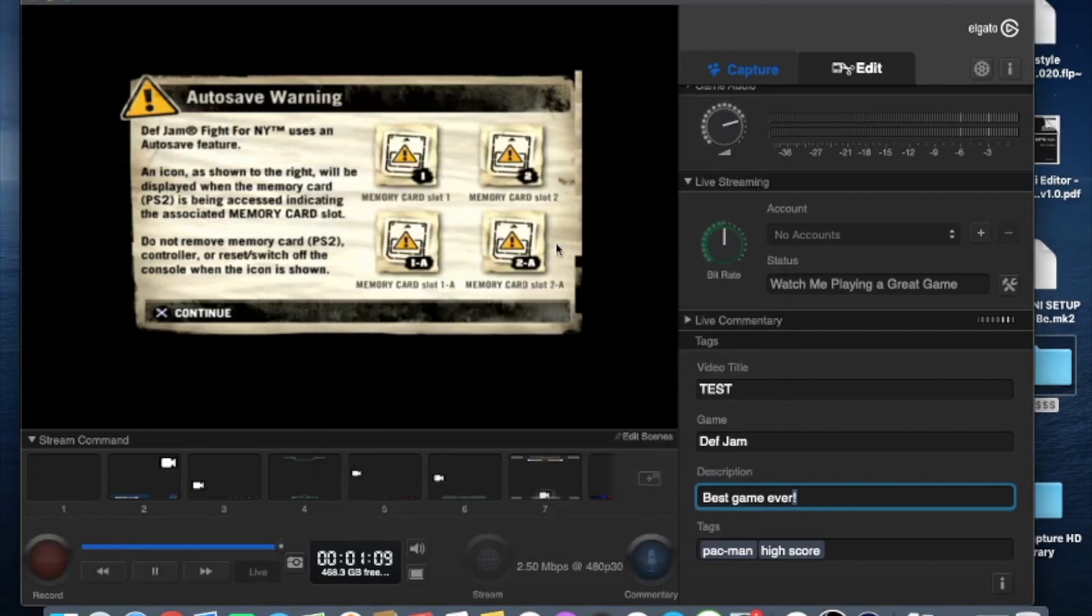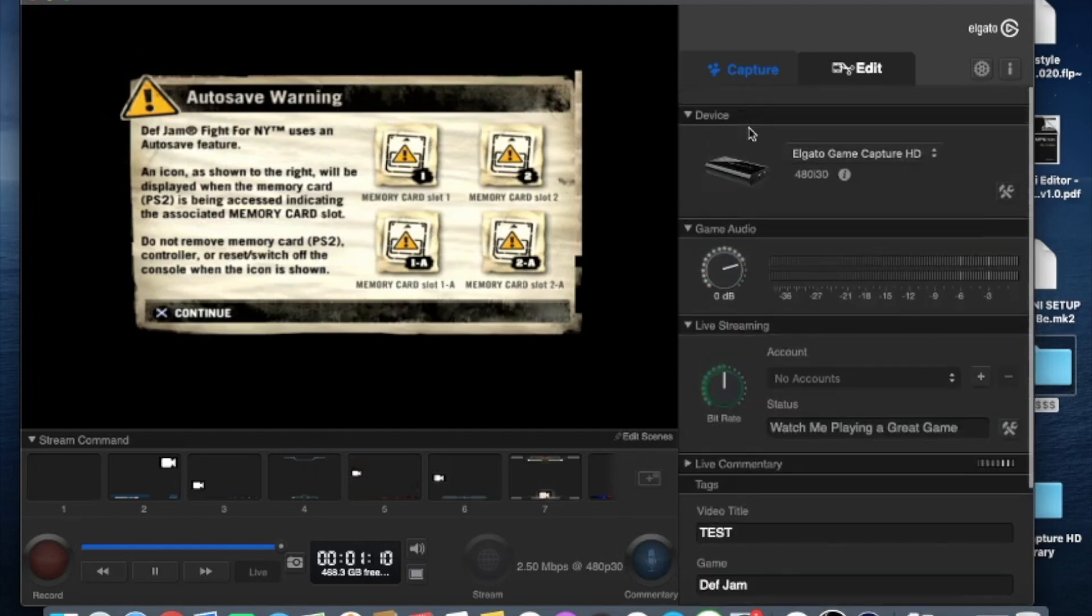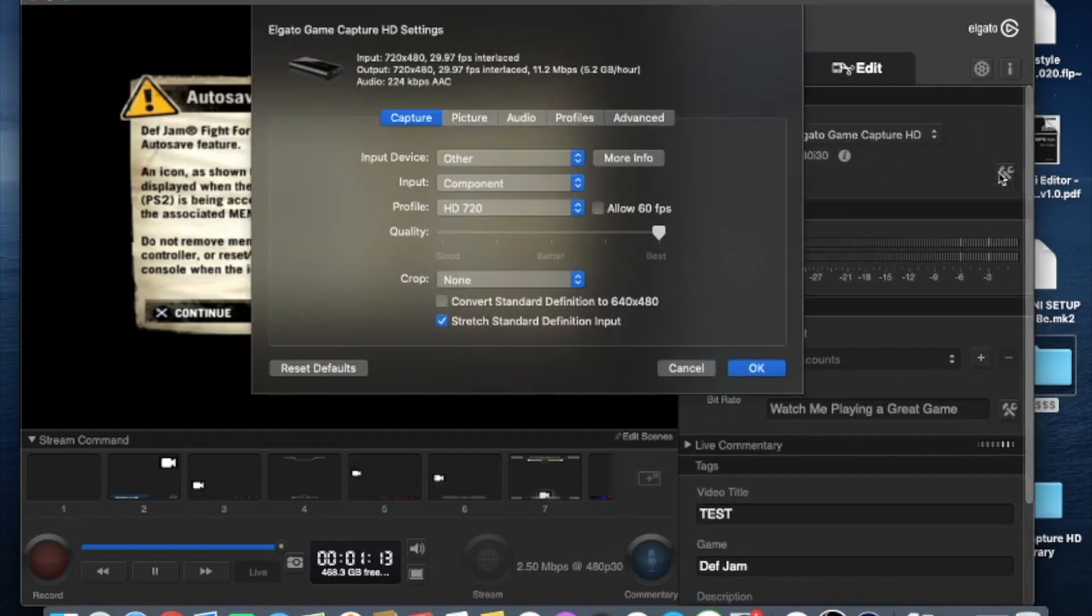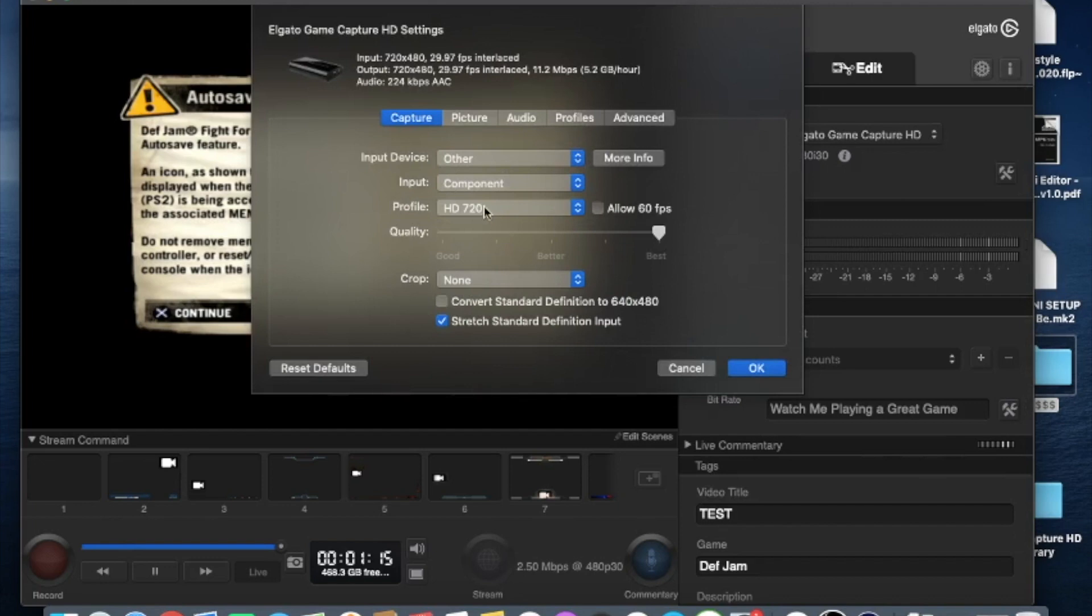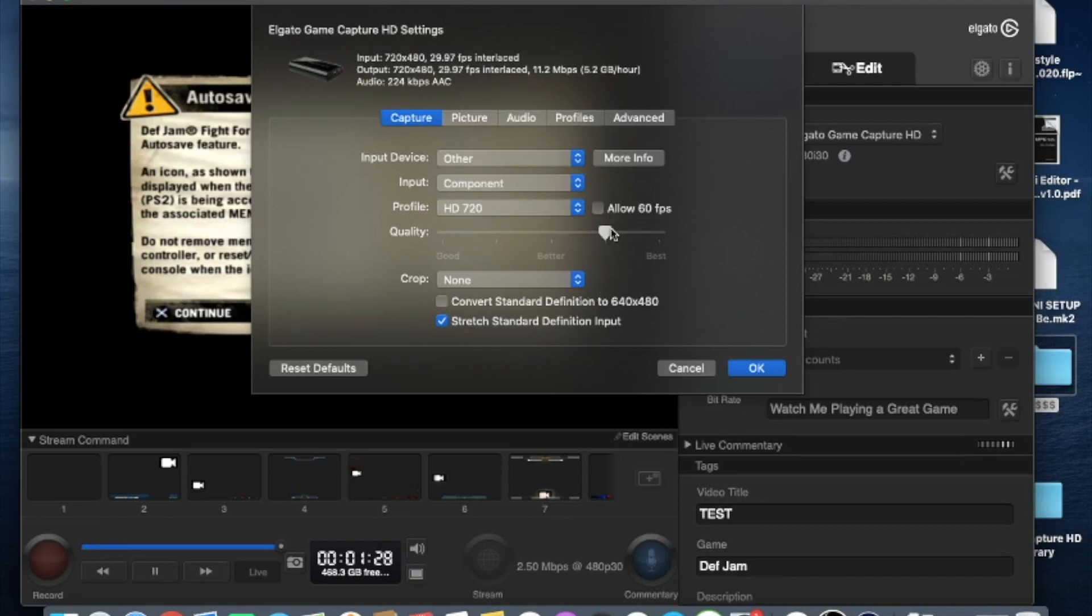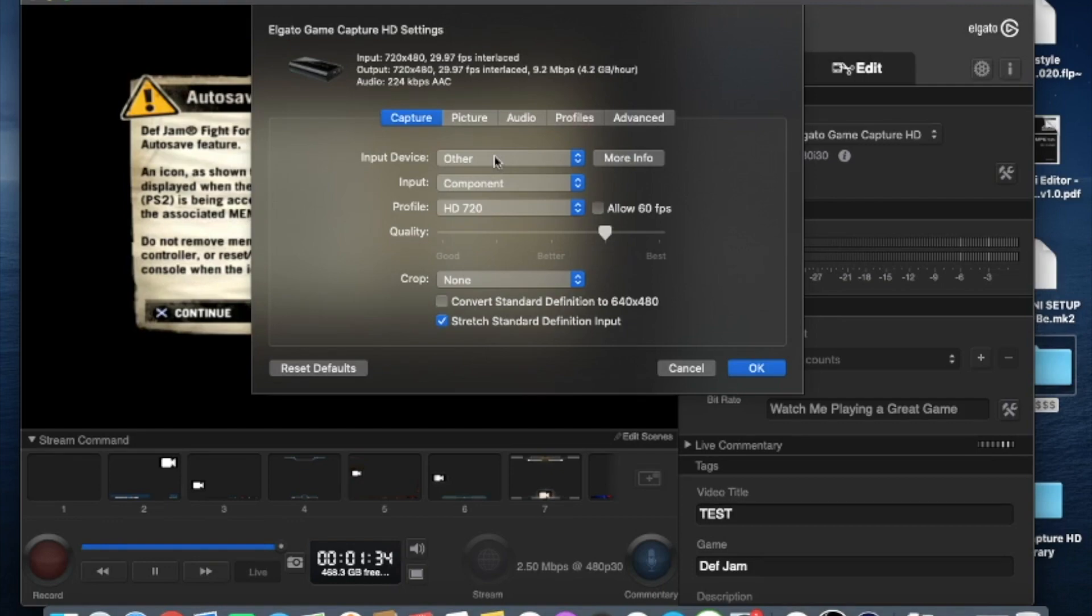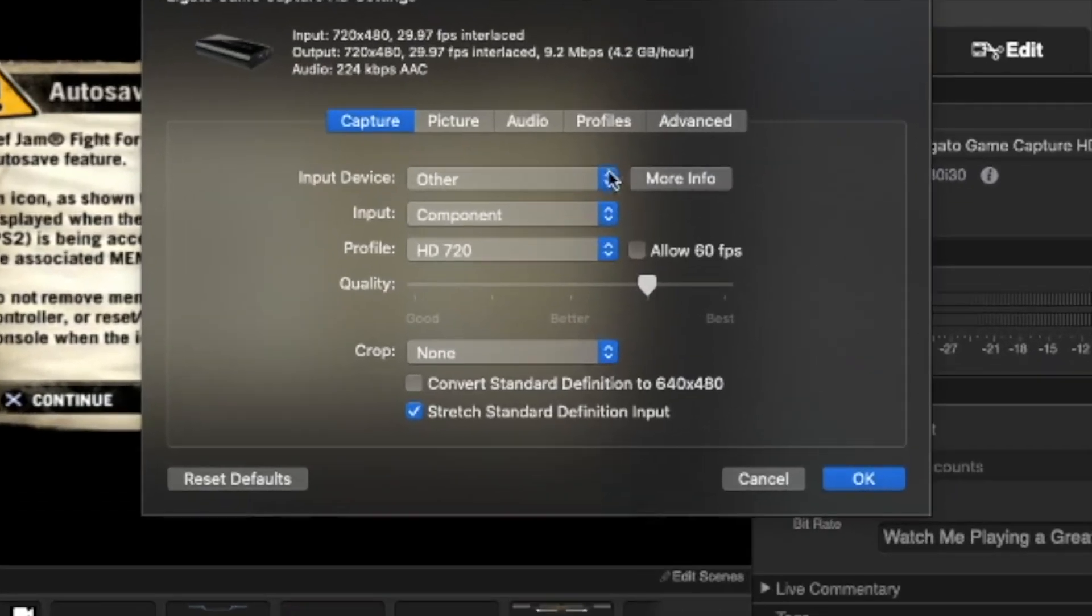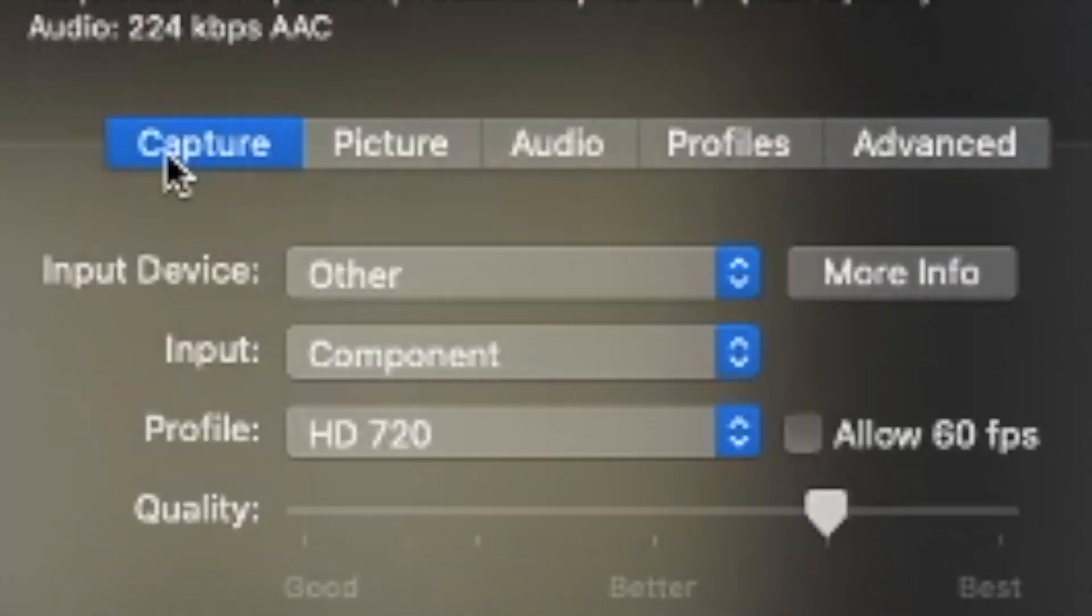So now to make sure everything's good on your Elgato you're going to want to go to the top and make sure your first folder is on Elgato output. Next you're going to want to make sure your settings and resolution are at least at 720 or standard. Anything higher unless you have a good computer is going to crash the system as well as the 60 FPS. That will really slow down your system and then you do want to have in between best and better for your options. Right where it says input you want to make sure it says component.